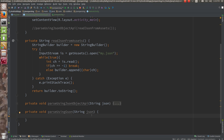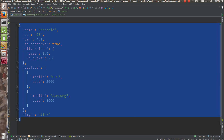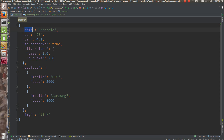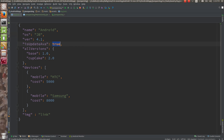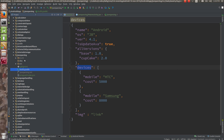Now, what Gson says is that you are going to create one class from this JSON. Gson says that class would be having the JSON key as the variable name and the appropriate data type. So: string name, string OS, double version, boolean isUpdateAvailable, one inner class — this would be one class, this would be another class. Let's do that now.